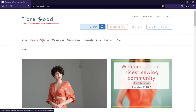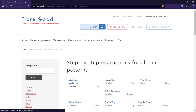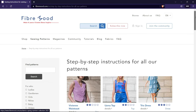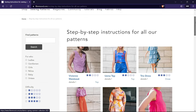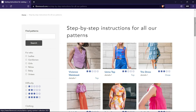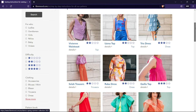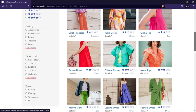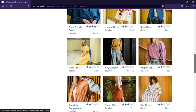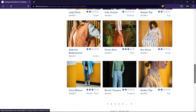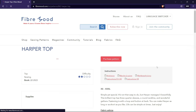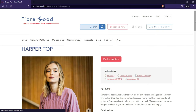To use the free sewing patterns from Fiber Mood, you need to create an account on their website and add the patterns you want to your library. Then you can download them in PDF format and re-download anytime from your account. The patterns come in different sizes with clear assembly instructions, and you can find more details and project photos on their website.